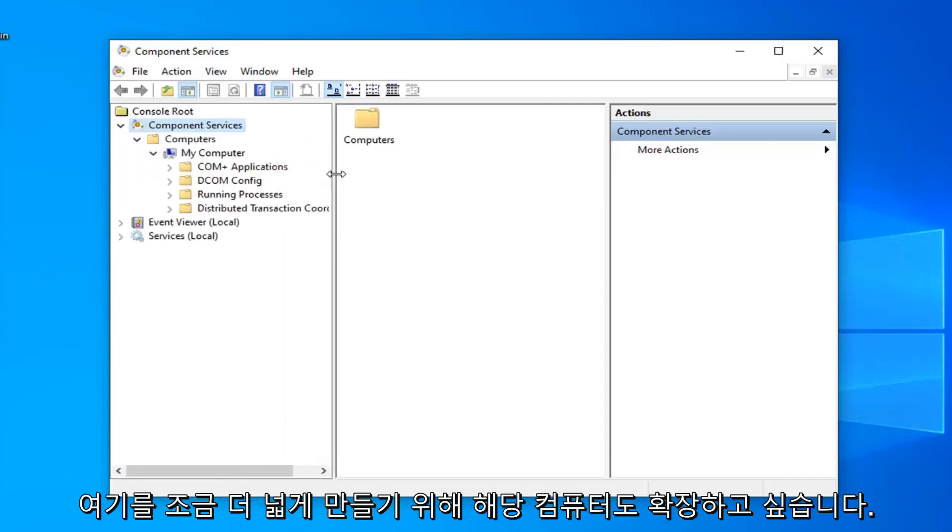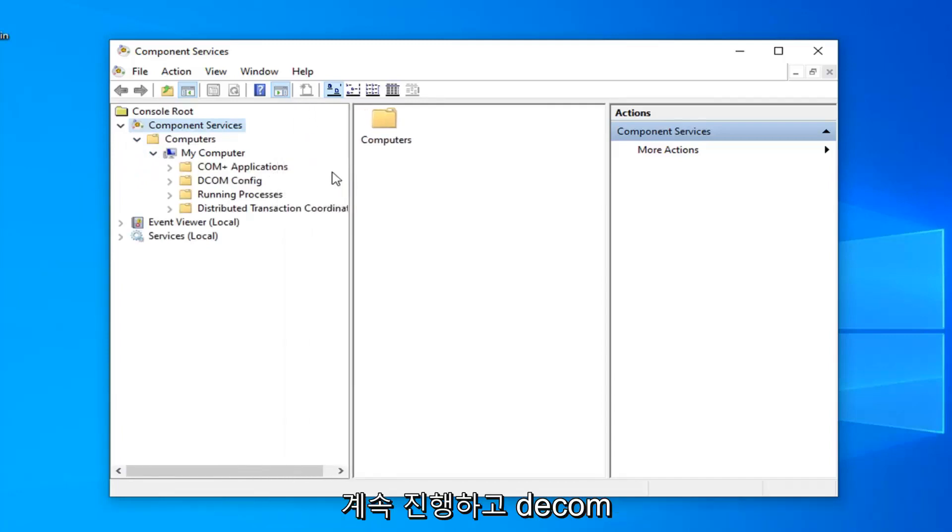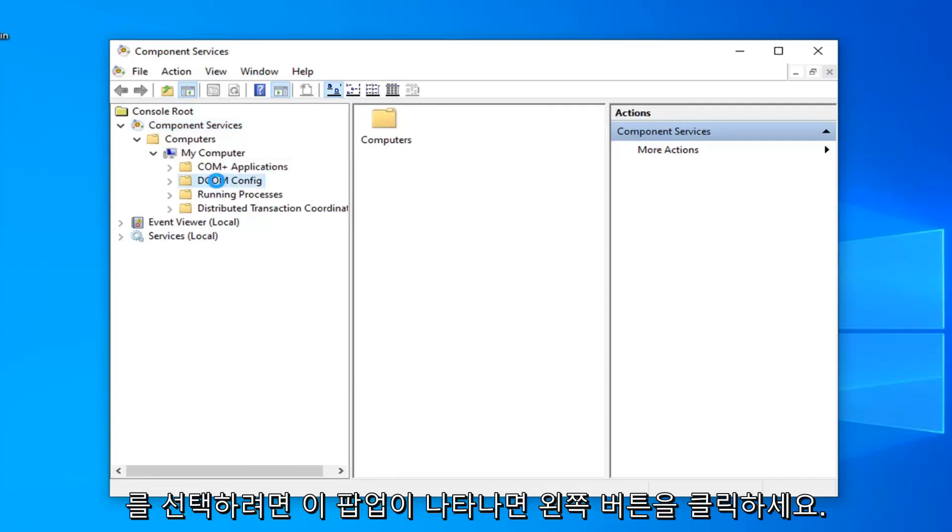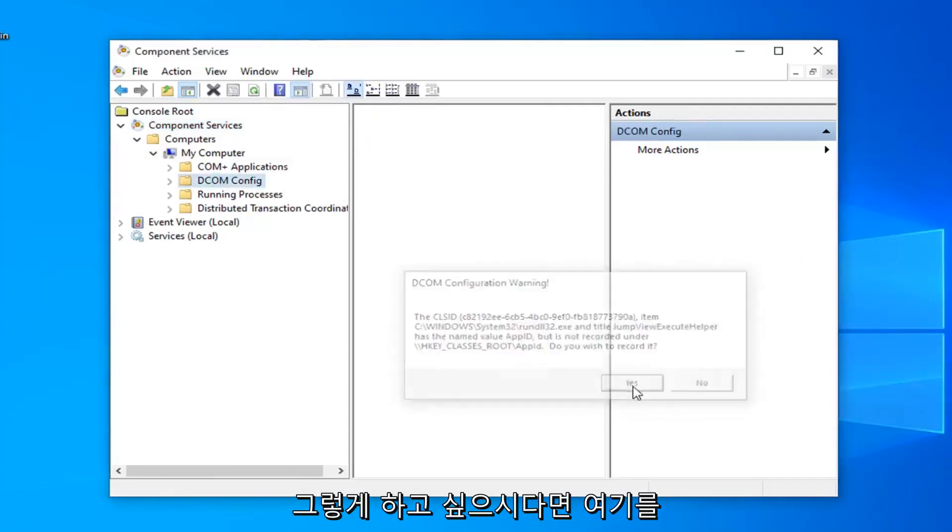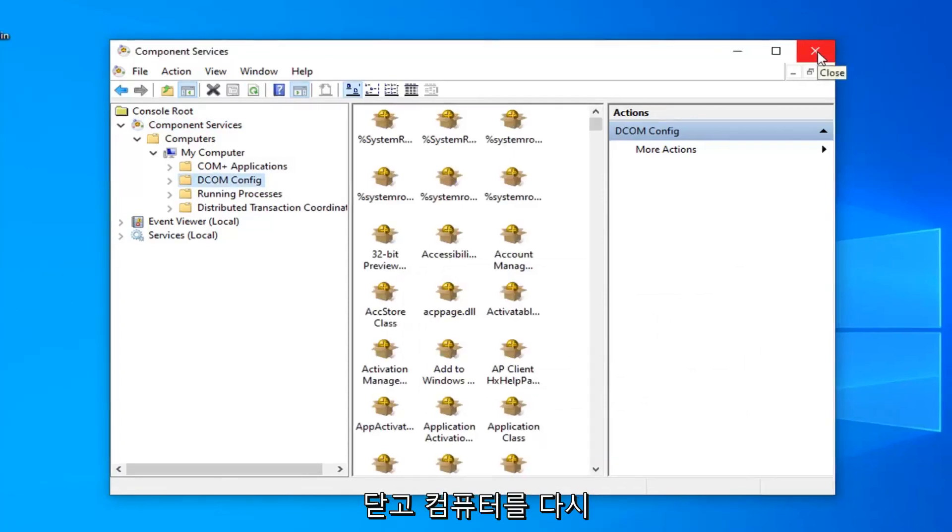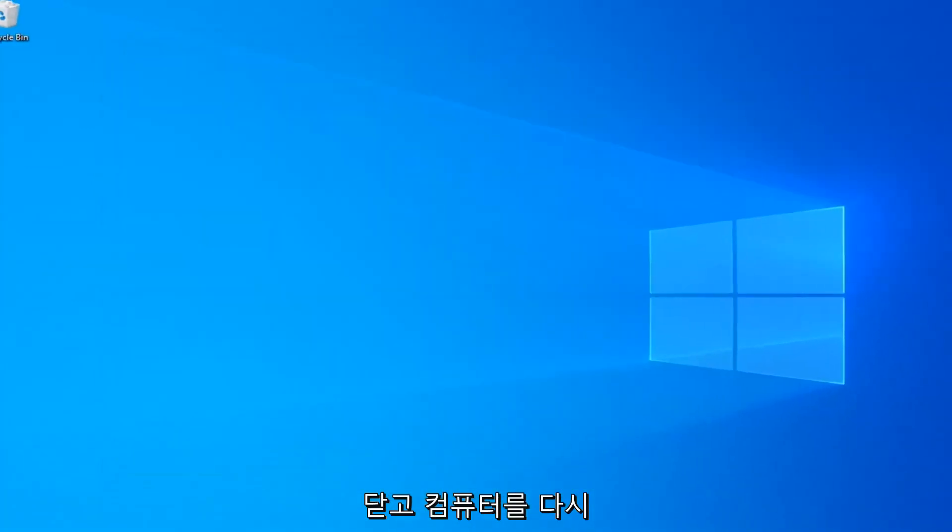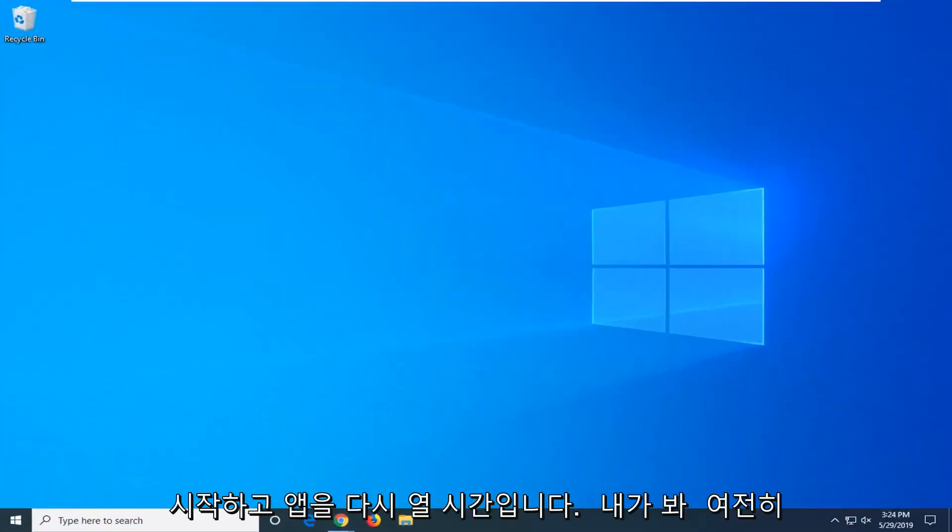We can make this a little bit wider here. You want to go ahead and select the DCOM config folder, so left click on that. You'll get a pop up, select yes and then close out of here. Restart your computer and attempt to open up the app again and see if that has resolved the problem.